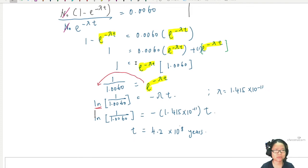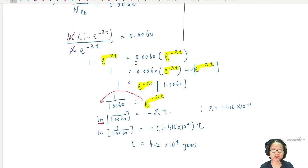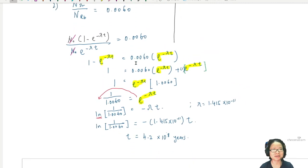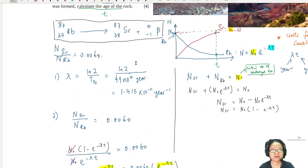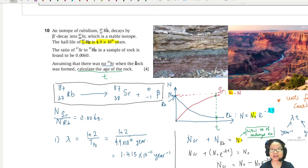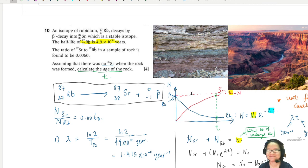It turned out to be not so short after all! I hope you found this helpful and learned something. I'll see you in the next past-year examples. Hopefully one day you'll be able to travel to the Grand Canyon and think about the physics of rock dating — finding the age of the rock. See you in the next one, bye.